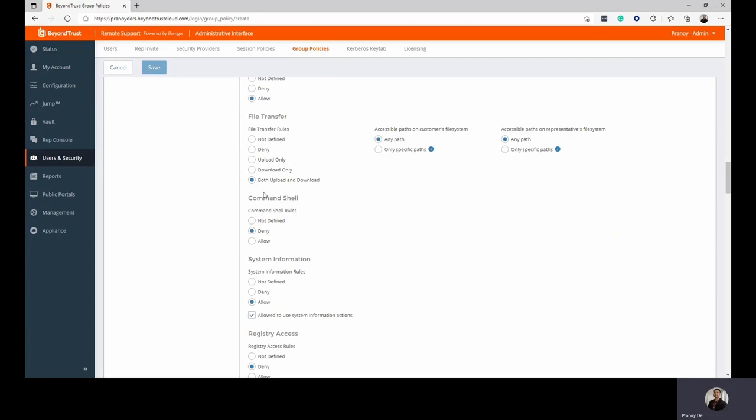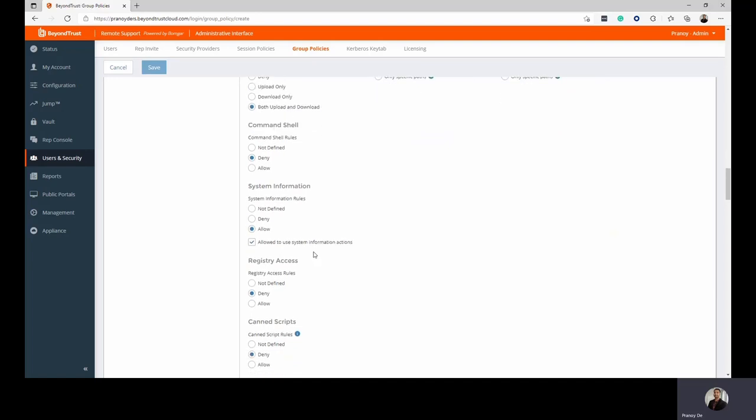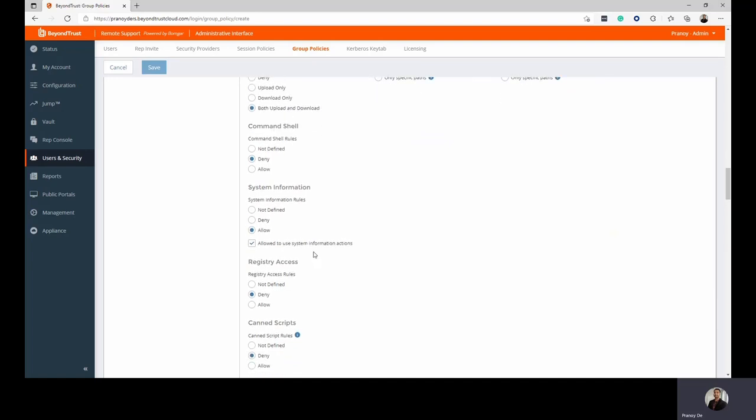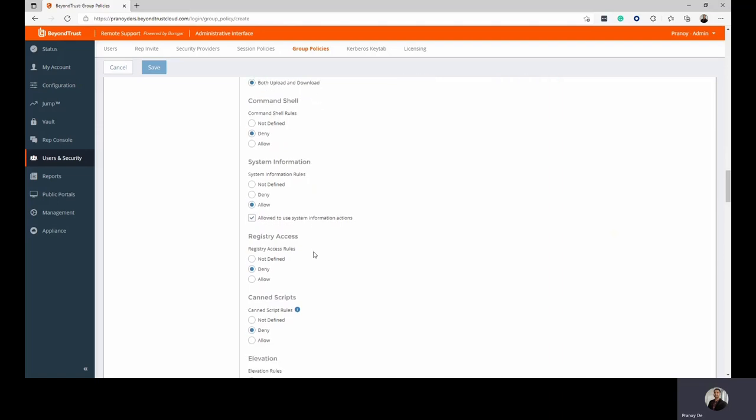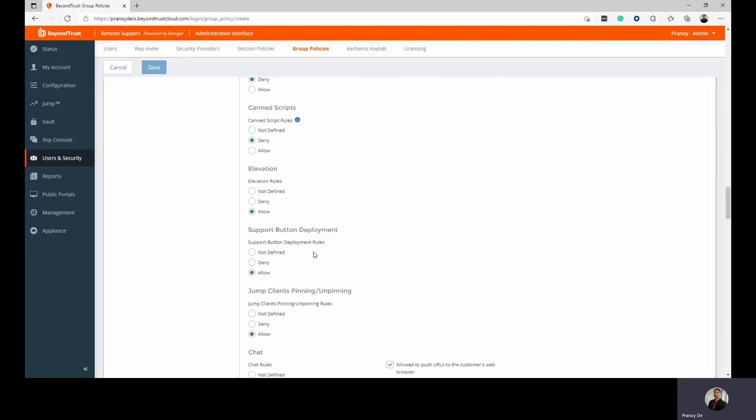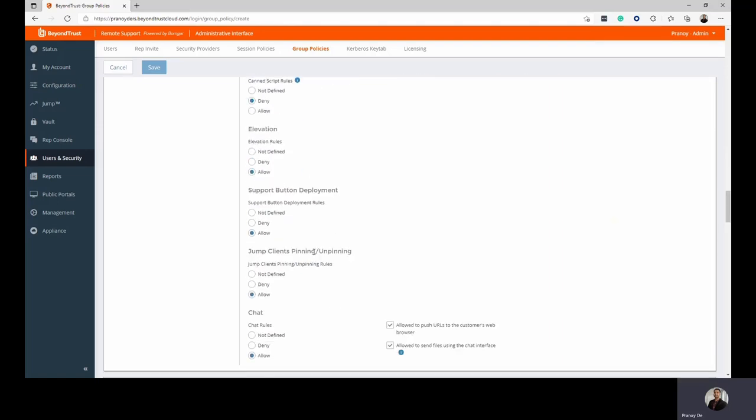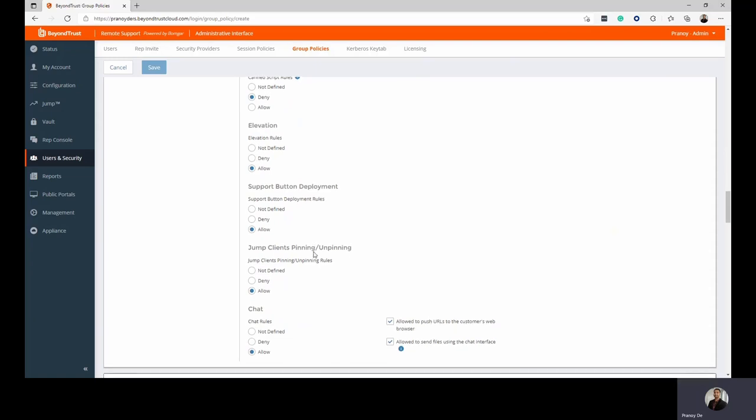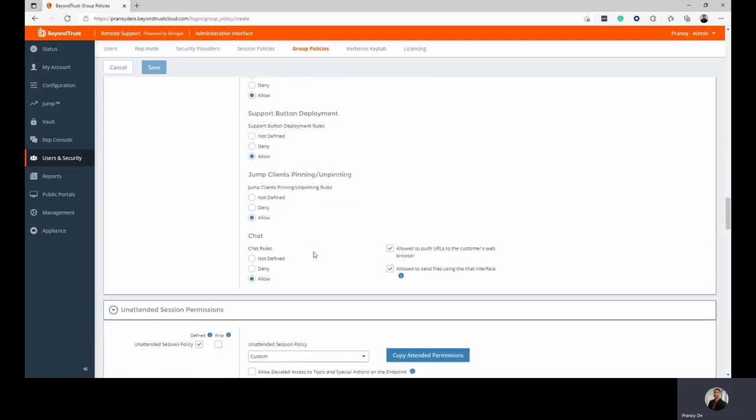Whether the technician can see command shell, you can allow it, deny it, whether they can have access to all of the system information, such as the processes and tabs and all of that running. Registry access, scan scripts, how elevation works, how you can edit and pin jump clients, and also how you're able to chat with the customer.